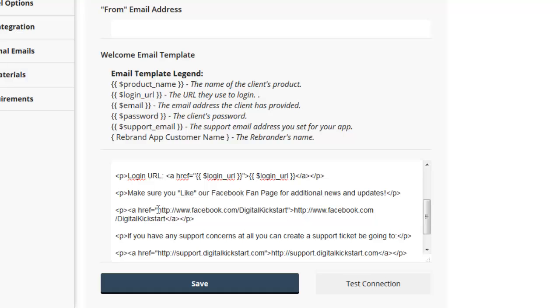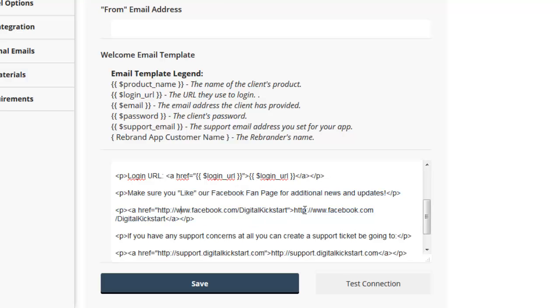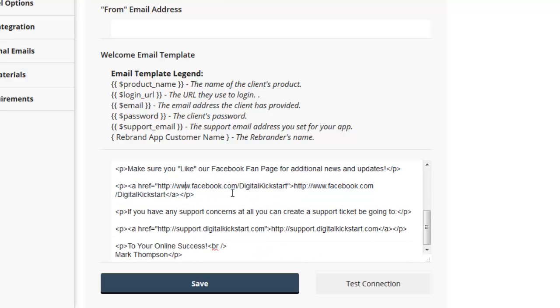And of course, just be sure that you change the link for the fan page, or just delete this entirely if you don't have a fan page. But obviously you need to change that URL to your fan page there as well. And of course your name at the bottom there would also be a good move.